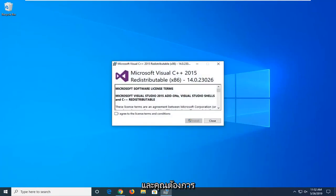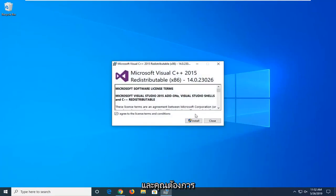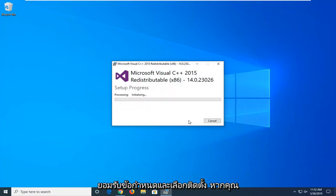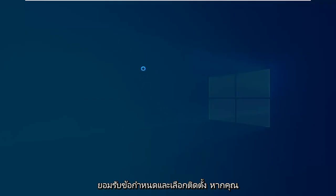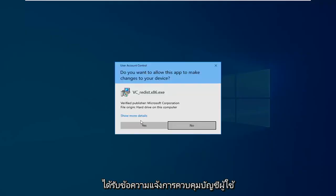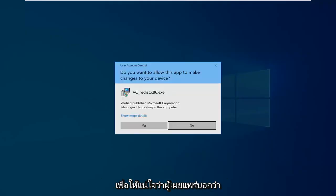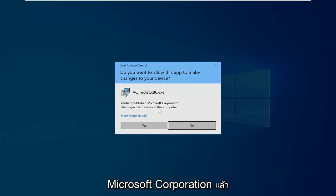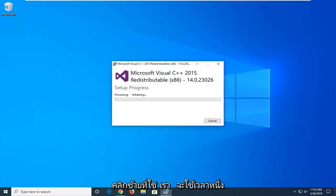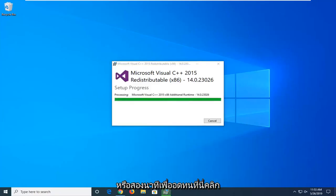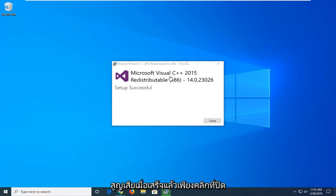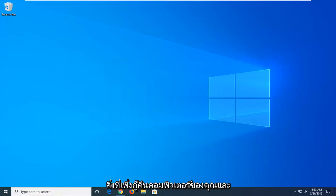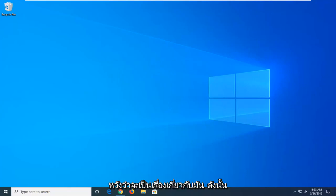After you're done looking through the end-user license terms, you want to agree to the terms and select Install. If you receive a User Account Control prompt, make sure to verify the publisher says Microsoft Corporation, and then left-click on Yes. It will take a minute or two, so just be patient. Once it's done, just click on Close, then restart your computer, and hopefully that should be about it.